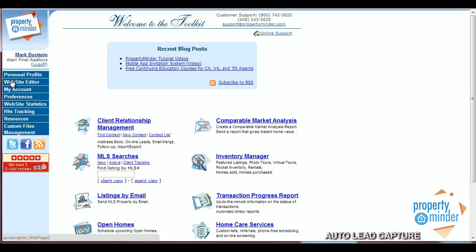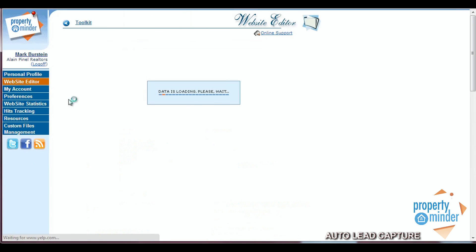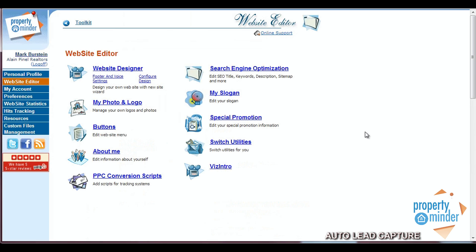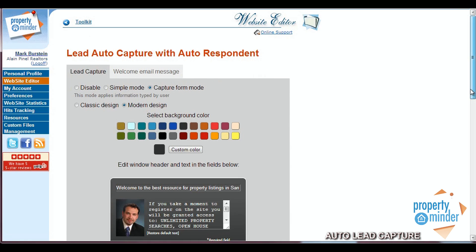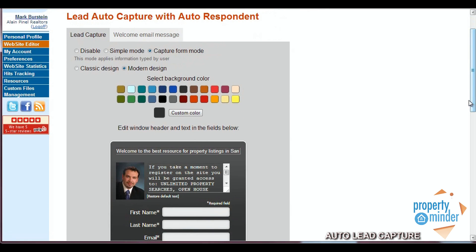To get started, log into your toolkit and click the website editor tab on the left hand side. From here, find the tab in the middle of the page that says special promotion. This leads you to the lead capture setup page.